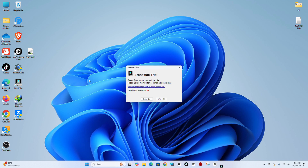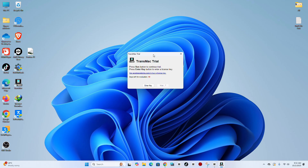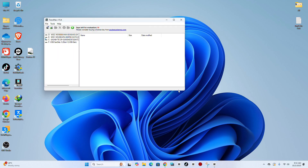Step 7. Now open the TransMac software and run it as administrator.